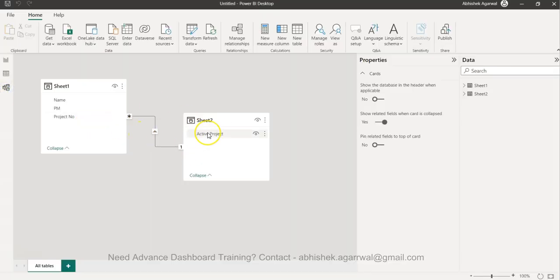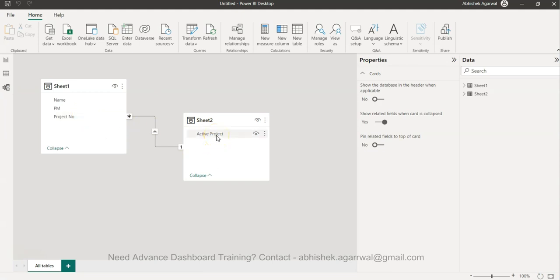Then we have another table where we just have the list of active projects. In the back end we have combined the active project with project number simply by dragging the active project on the project number. That way these two tables are connected.